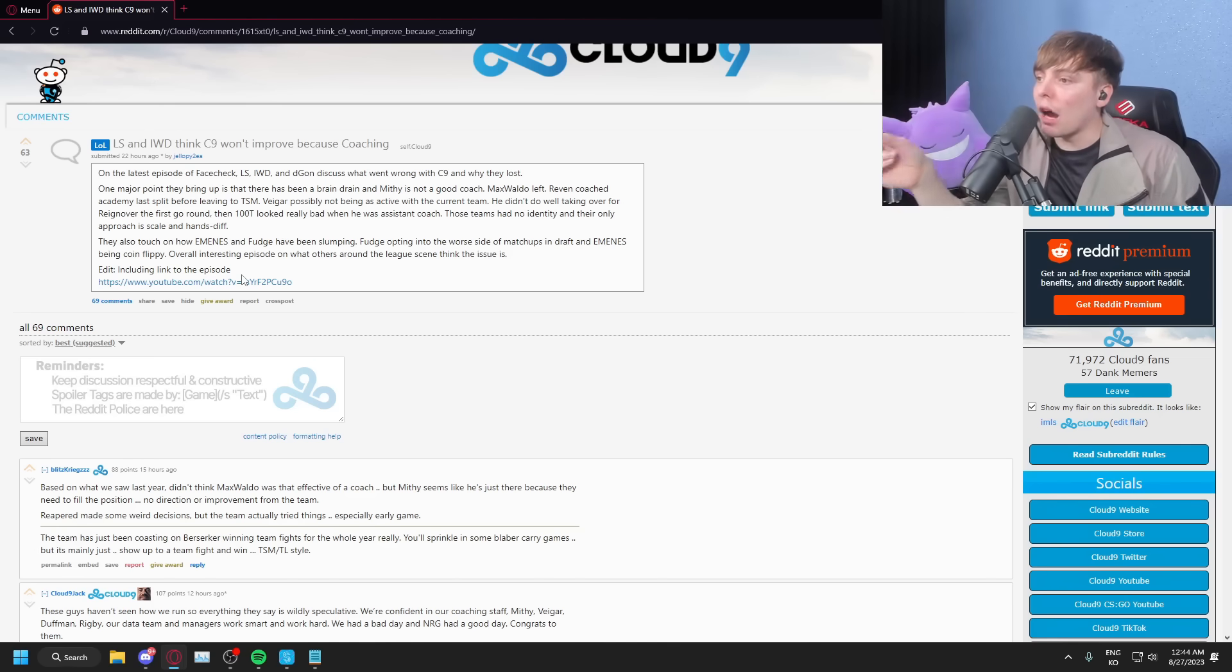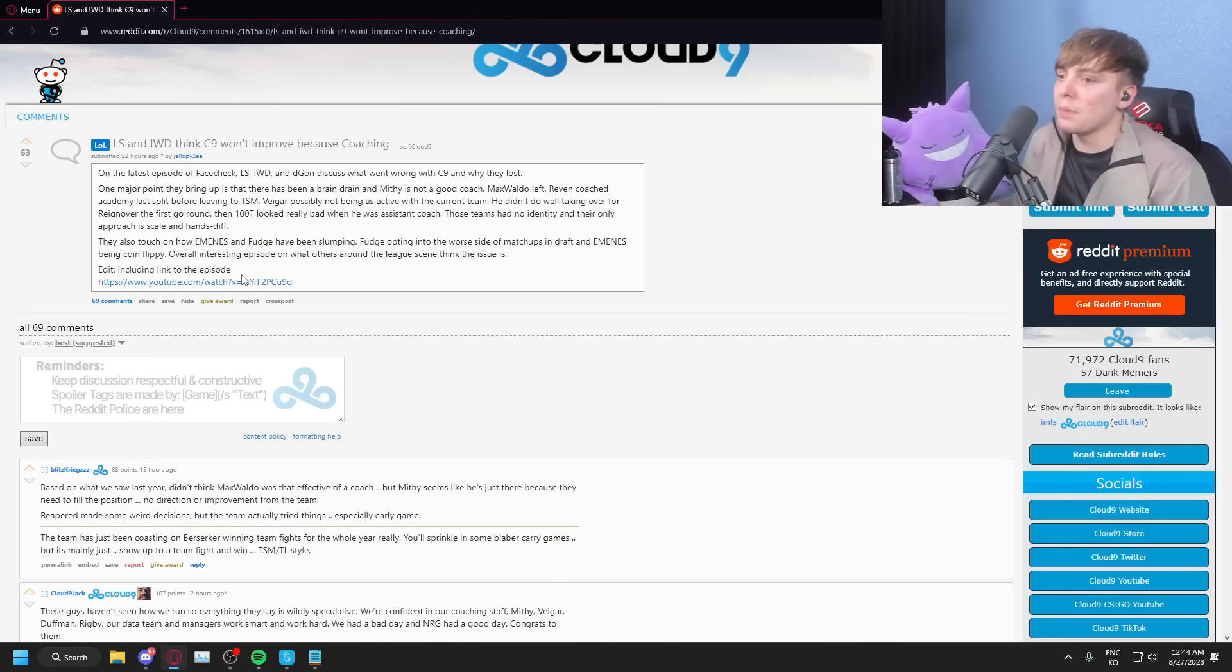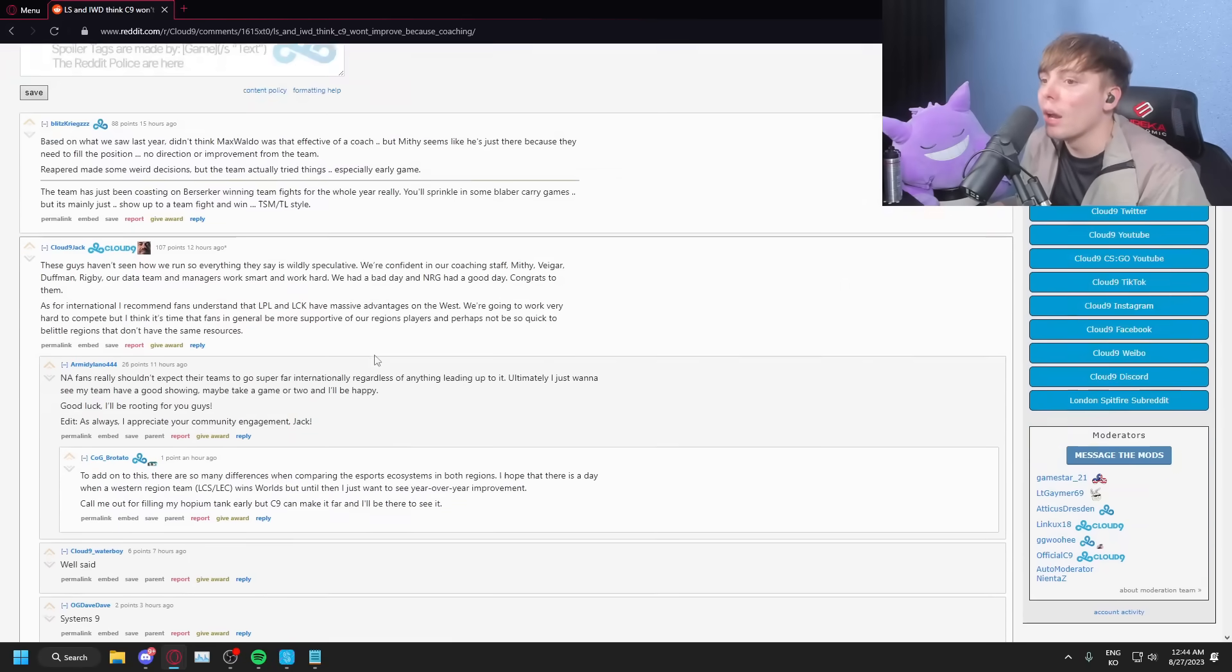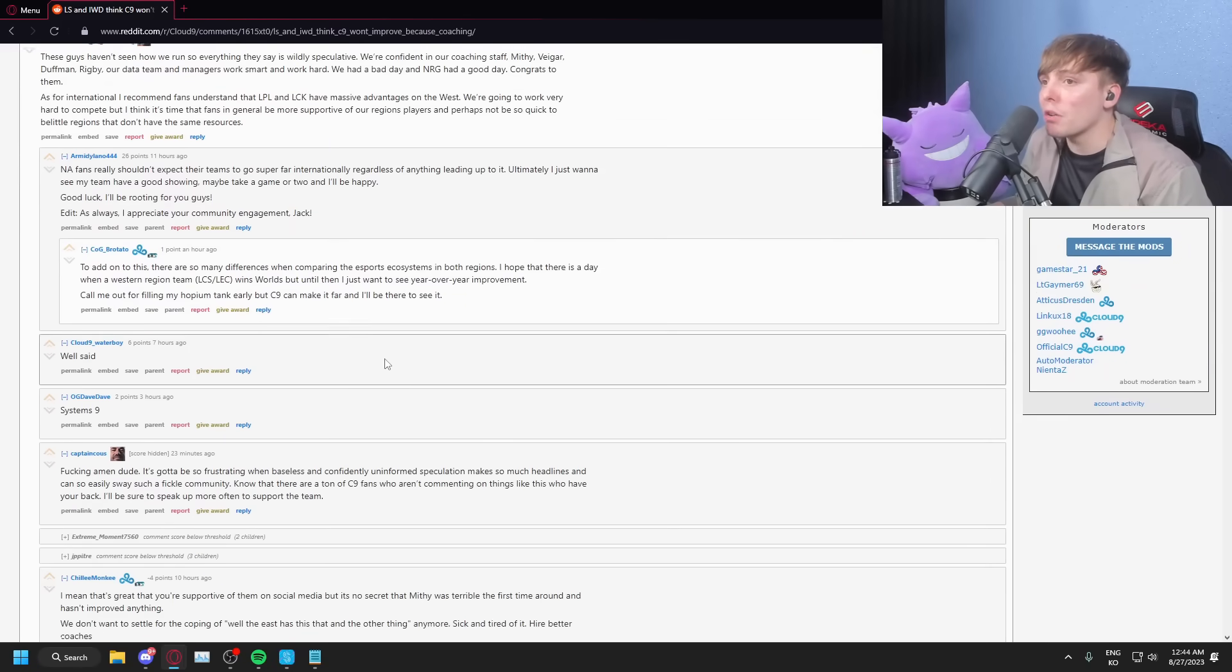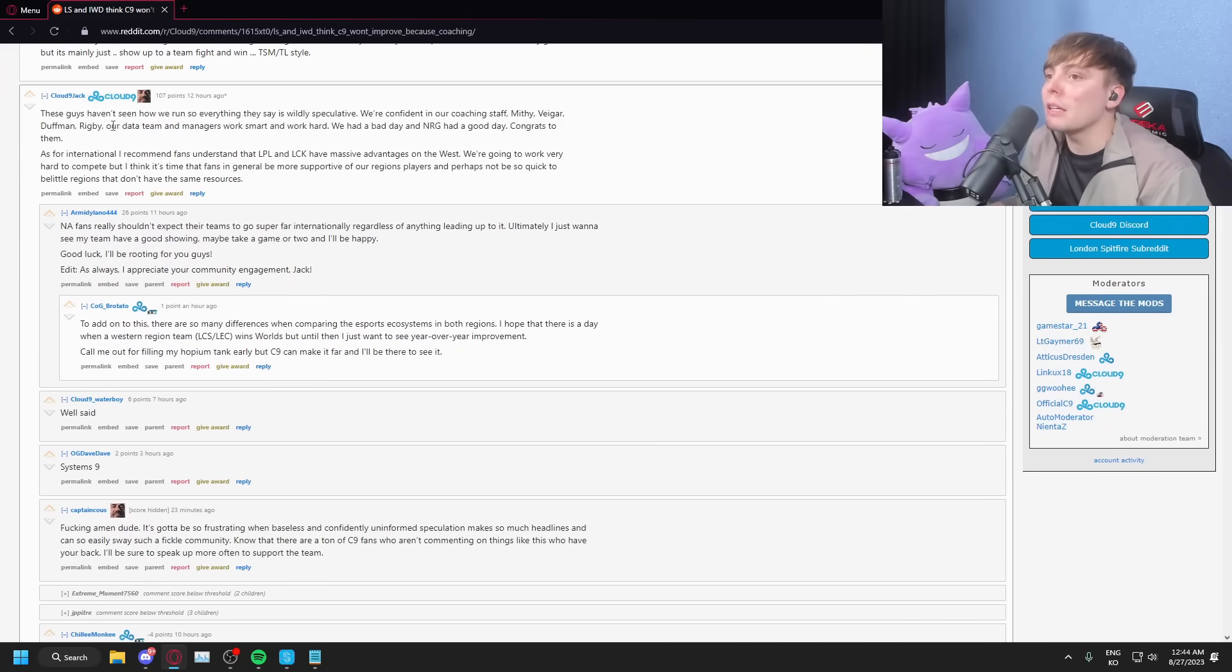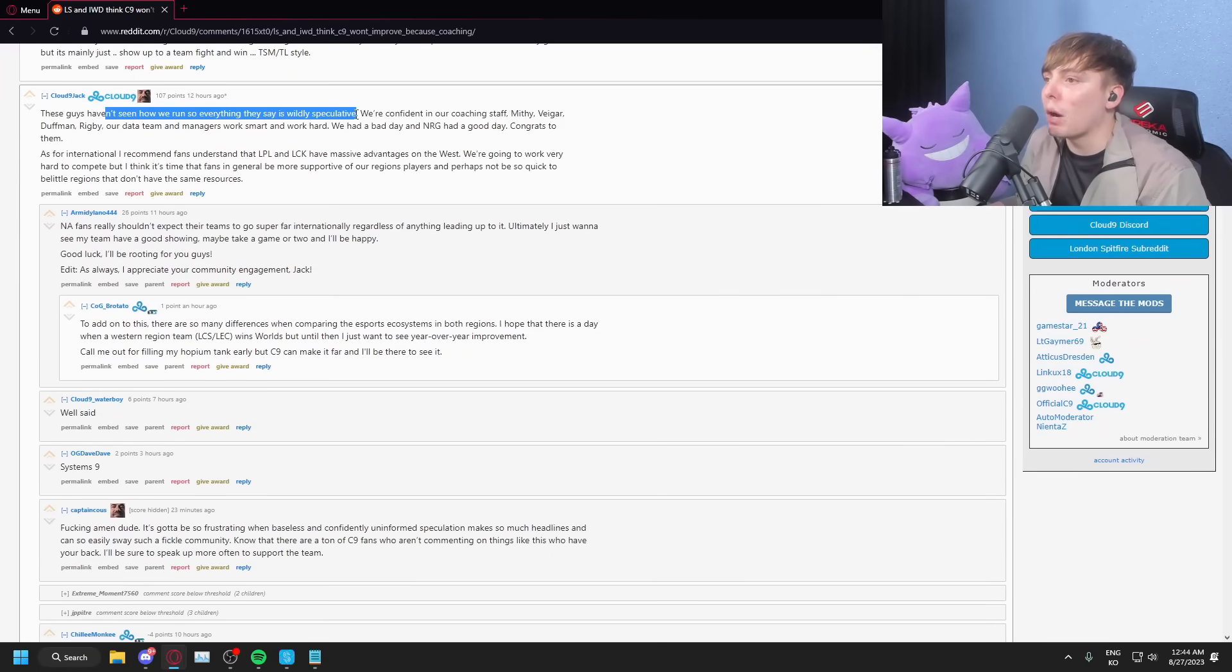Fudge opting into the worst side of matchups and drafts and Blaber being very coin-flippy. Overall episode. Okay, so now Jack responds: these guys haven't seen how we run, so everything they say is widely speculative. False.